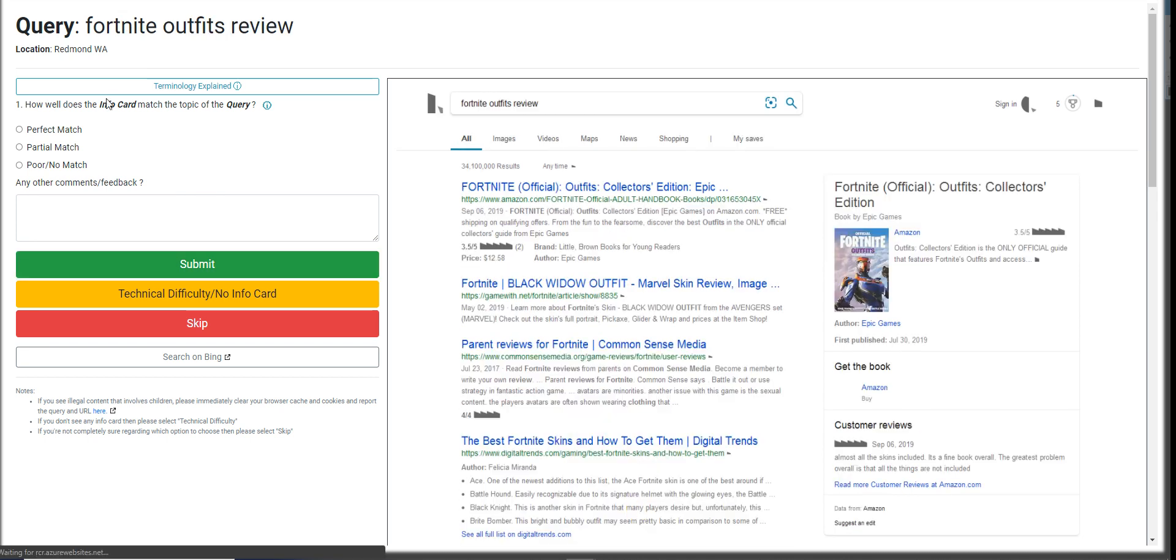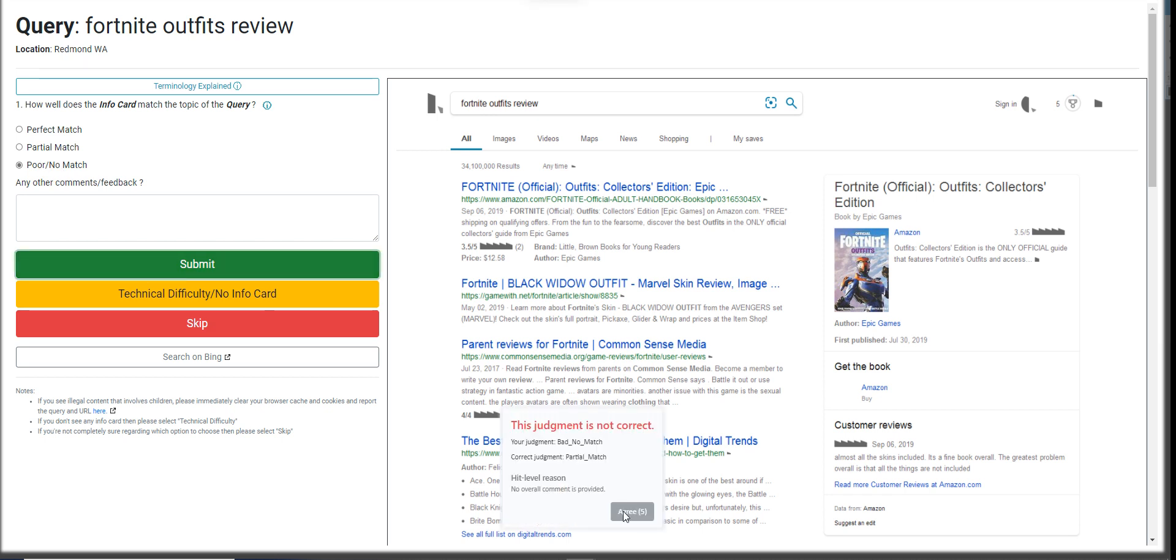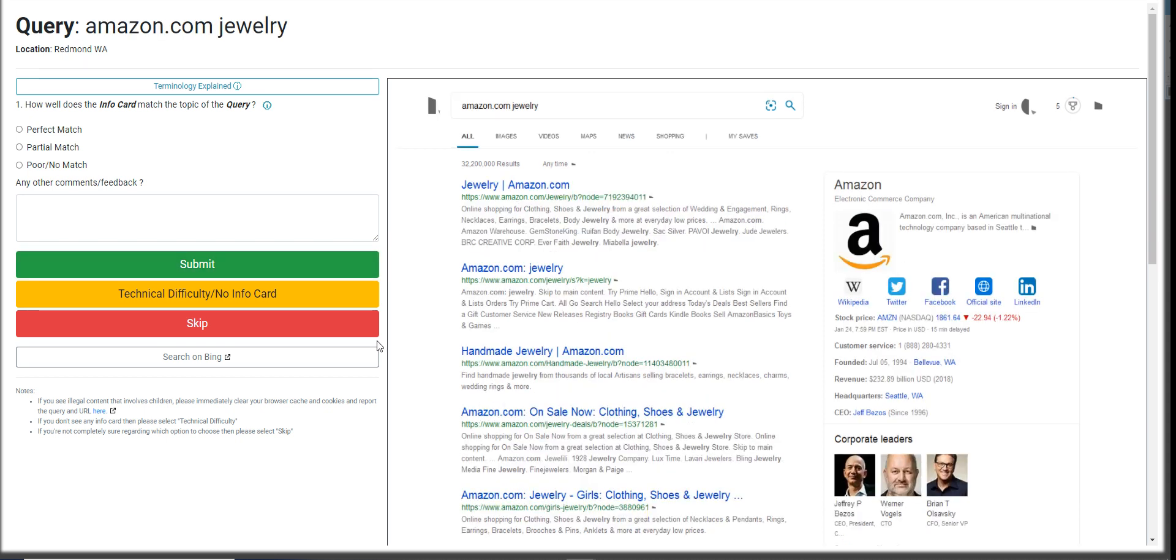Fortnite Outfits Review. Fortnite Officials Collector's Edition. This is going to be a poor match. It's a partial match. Okay, we got two mistakes. I'm not sure how many mistakes we can commit.